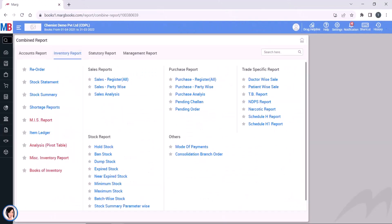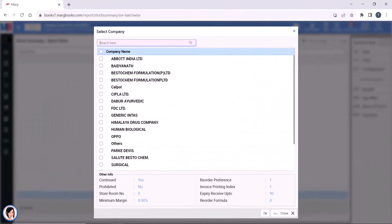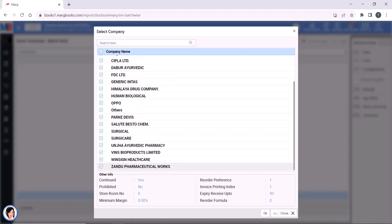For this, you will go to Reports, to Inventory Report, to Batch Wise Stock Report. From here you will select the company for which you want to generate the batch wise stock report. We select all companies and click OK.